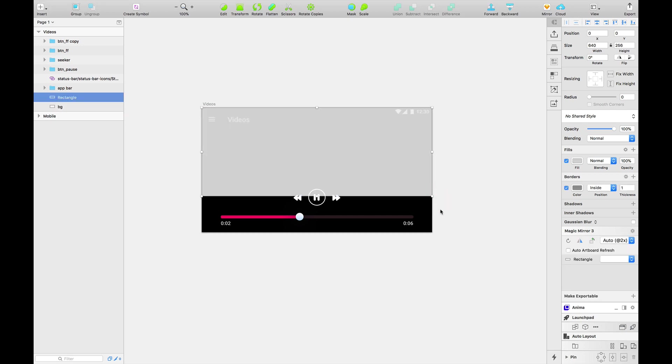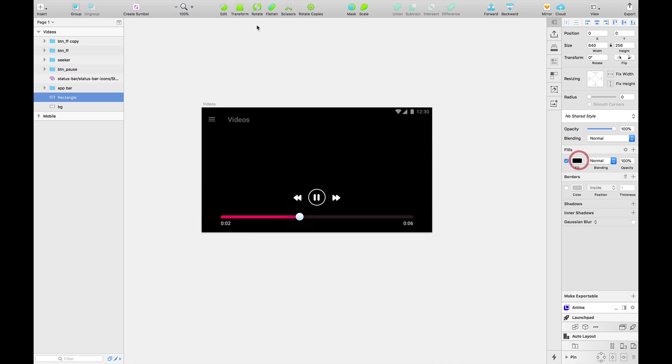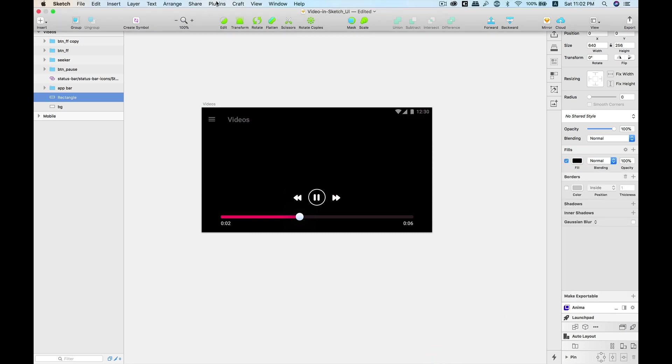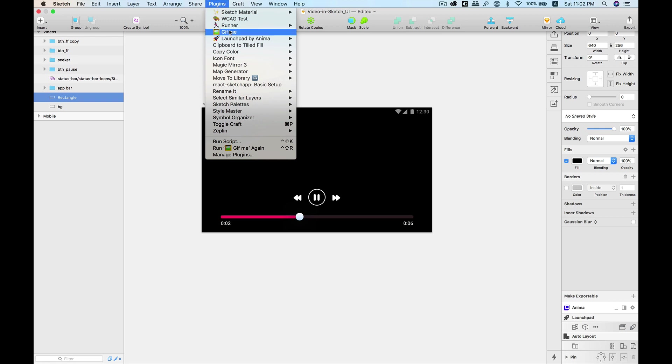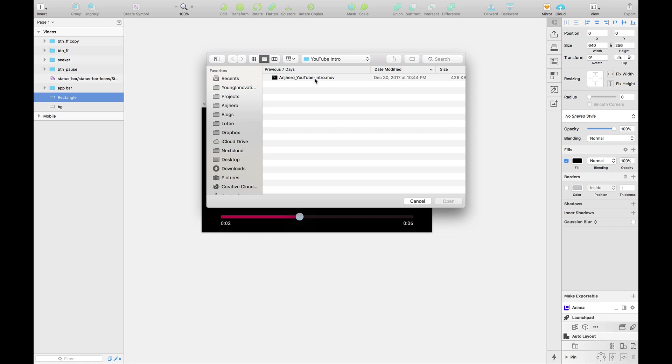I'm going to first draw a rectangle, turn it into black, and I'm going to plugin section. The plugin is called GIFME. I'm going to select this plugin and it tells me to select a video.